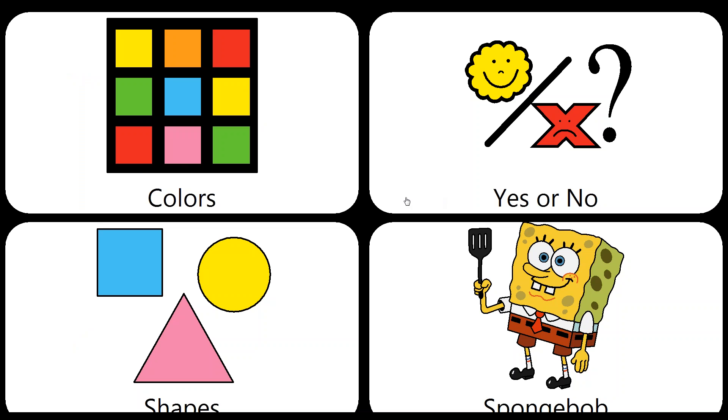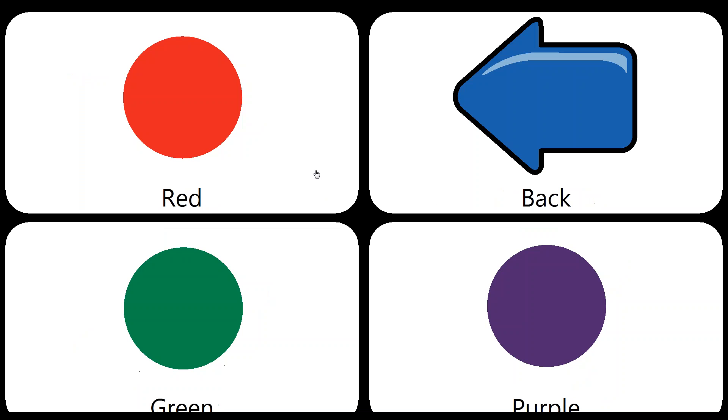So what we're going to do to demonstrate some of the tools of the edit button feature is go into colors and we're going to change this purple button to yellow. Then I'm also going to show you how the linking features work by explaining a little bit more about this back button.